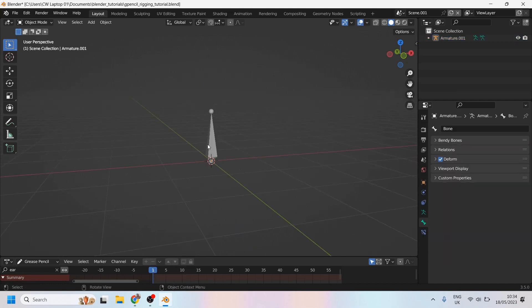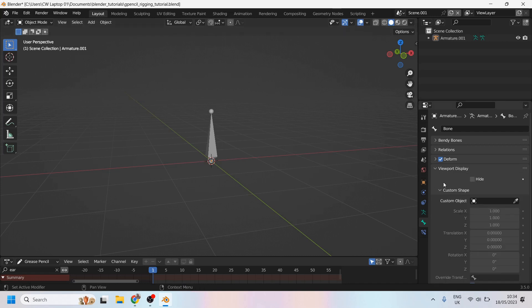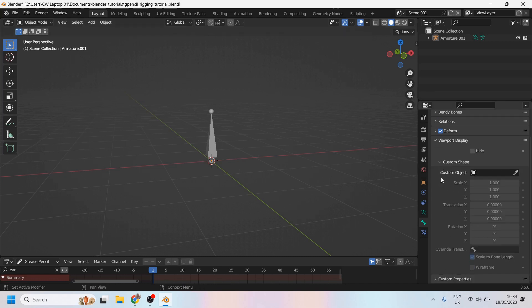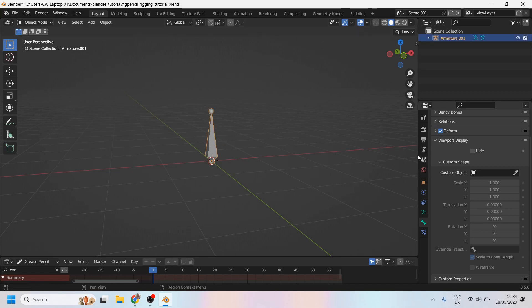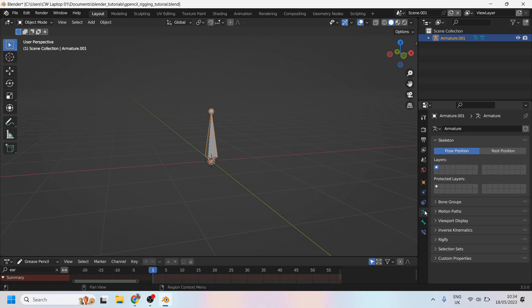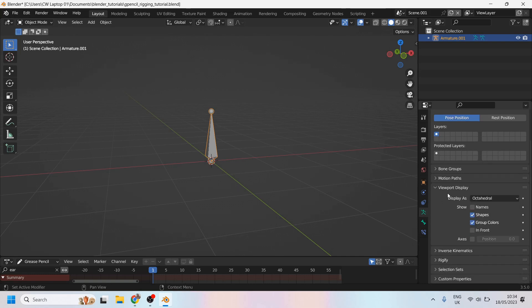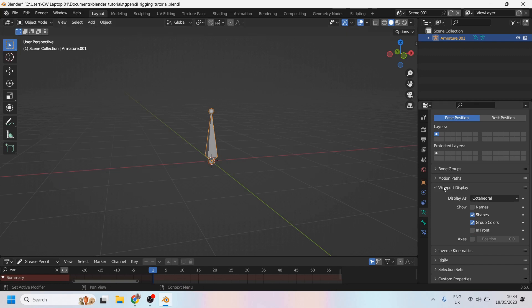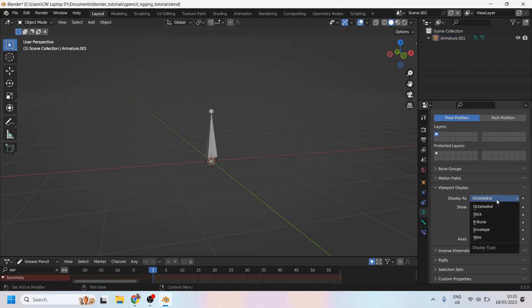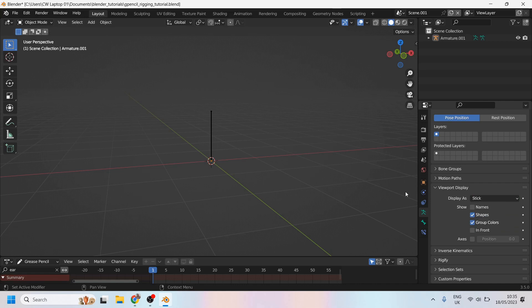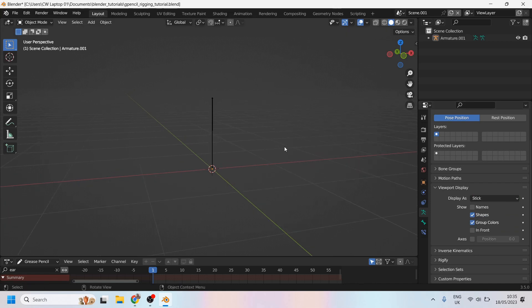I'm going to create a polycurve which will become the viewport display custom shape of this bone. Let's just look at this bone for a moment. If we go over to here, we can see that under the object data properties of this bone, you can decide what viewport display shape you use. Currently the bone is being displayed as an octahedral, but you can change that to stick, and it becomes a stick.